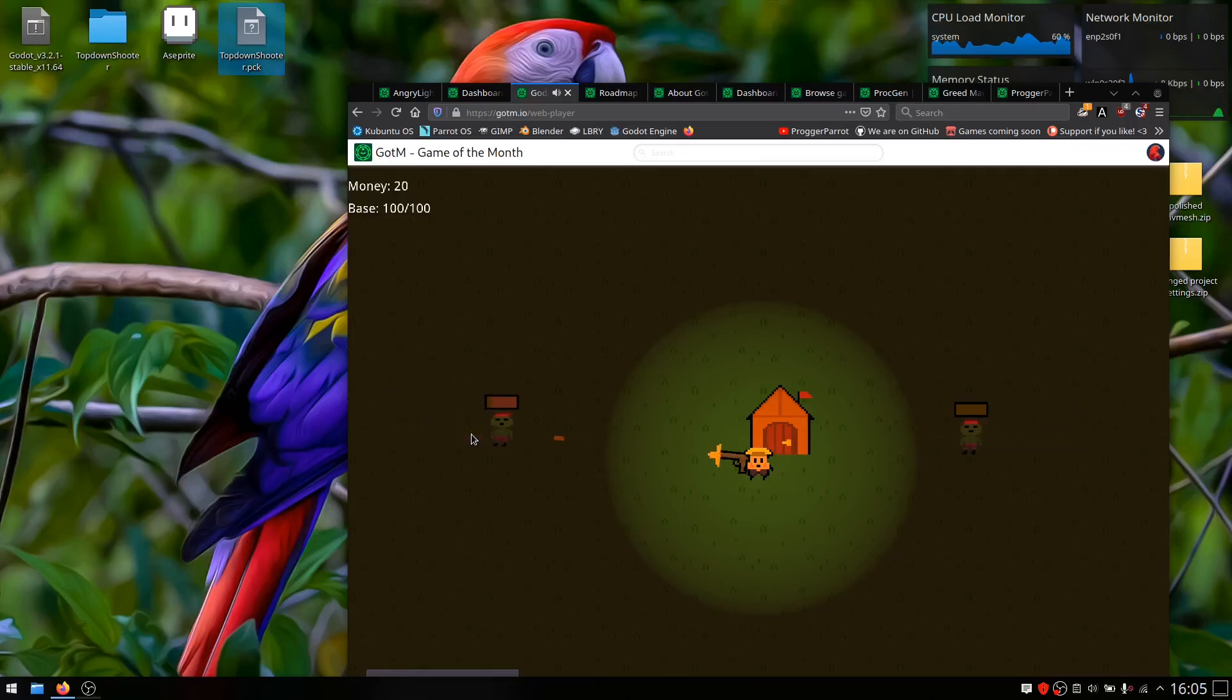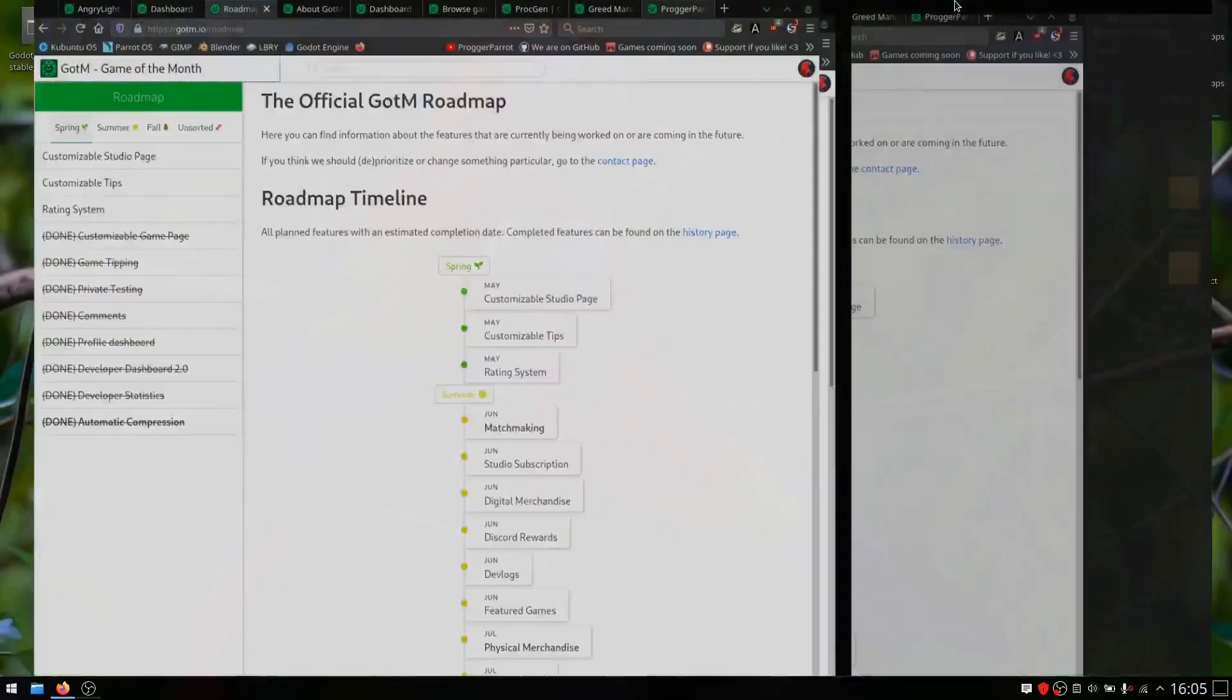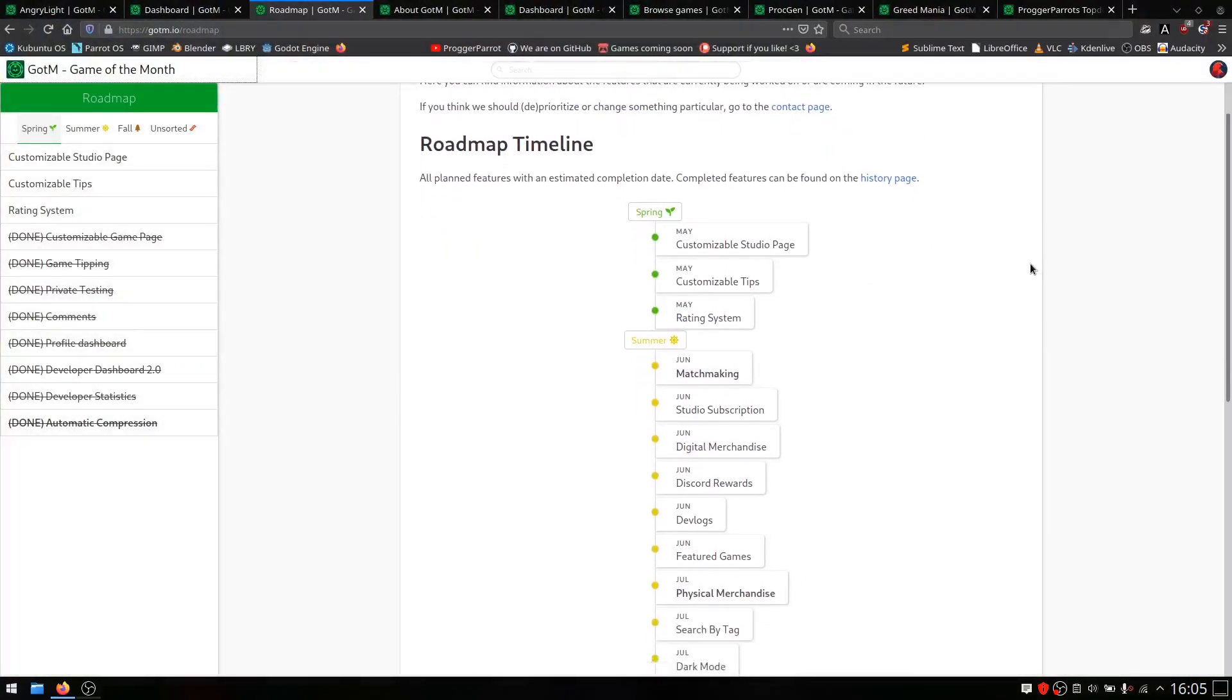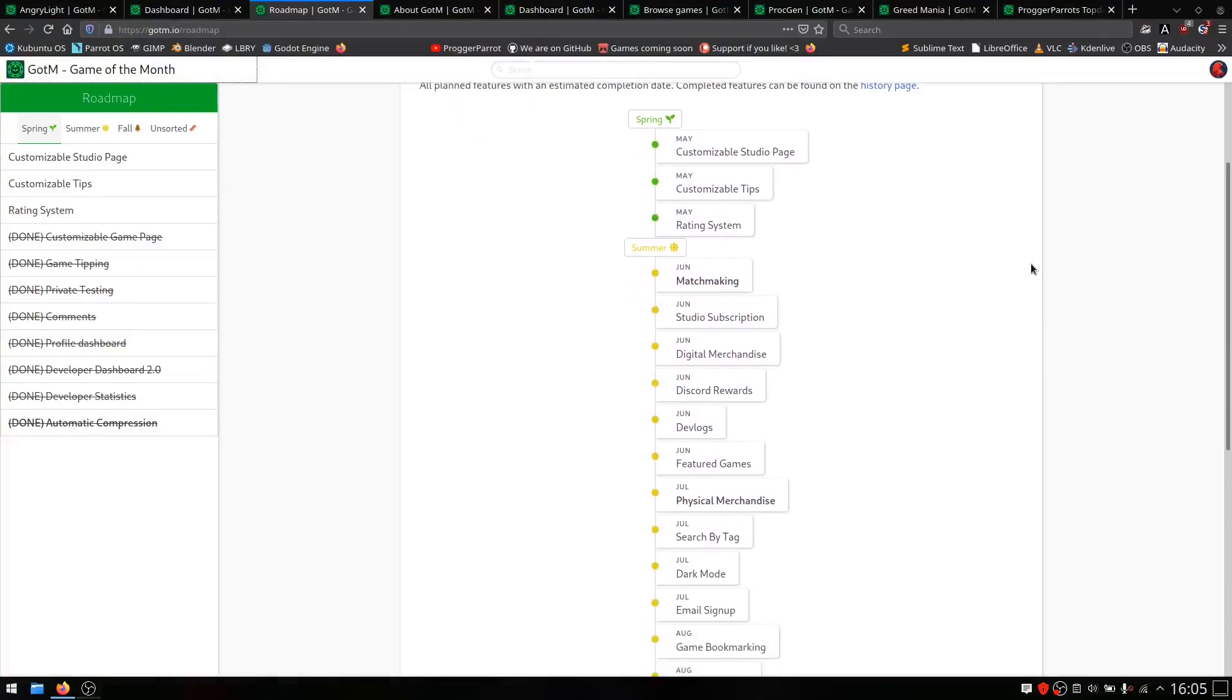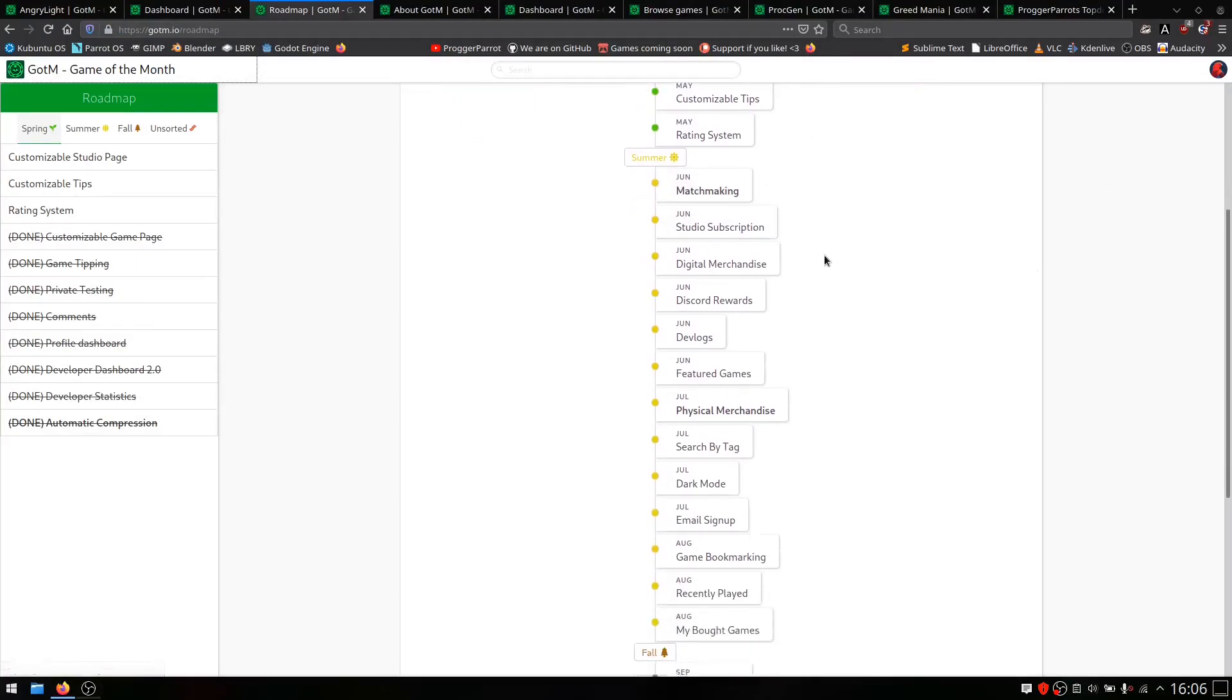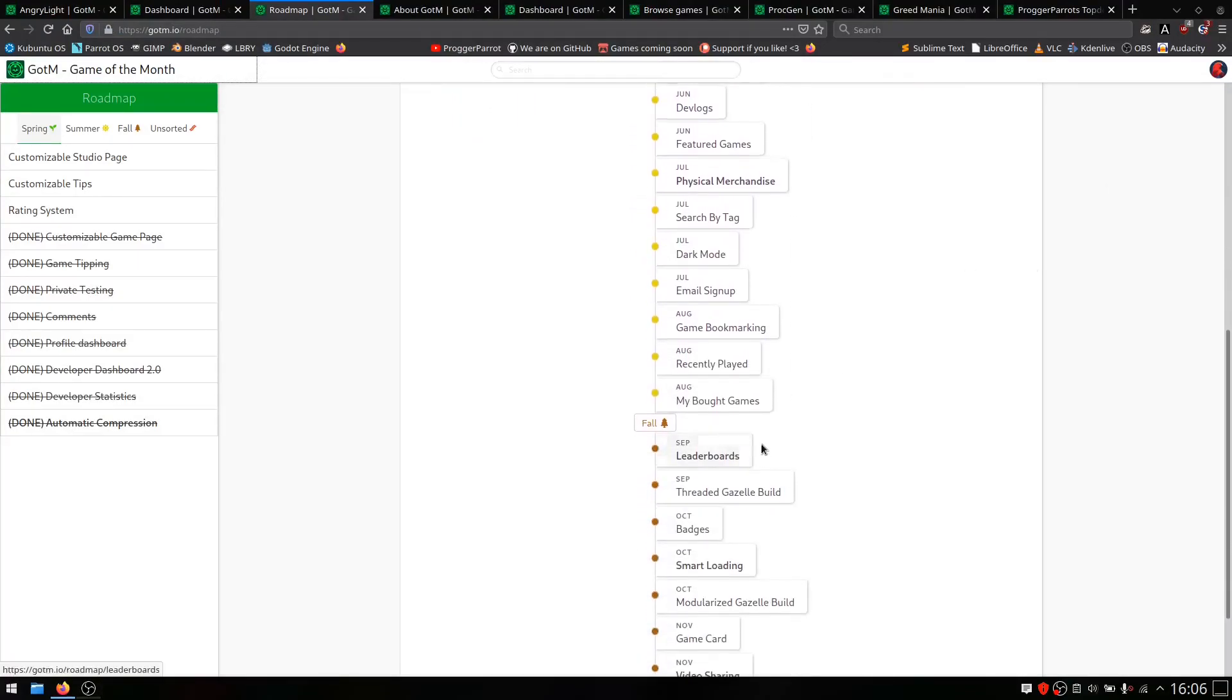Some multiplayer features are also planned. Here in the roadmap, you can see when which features are planned, including matchmaking, leaderboards, and remote play together.